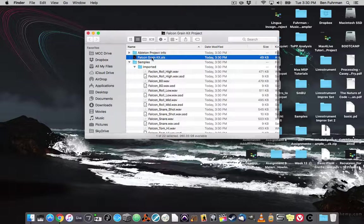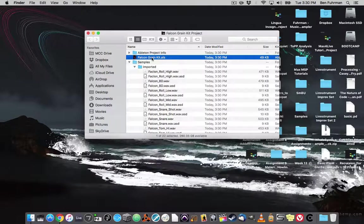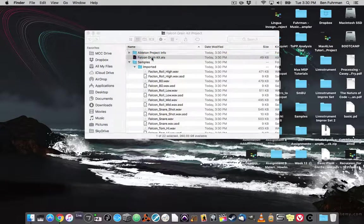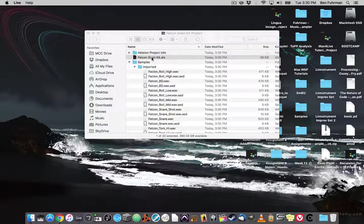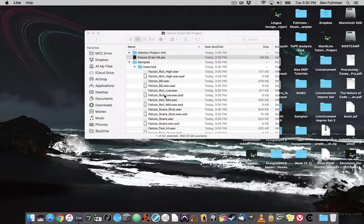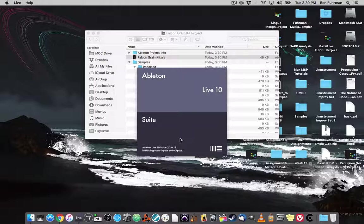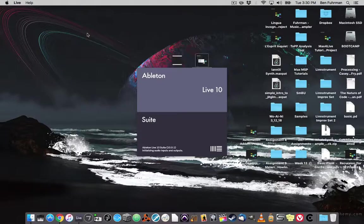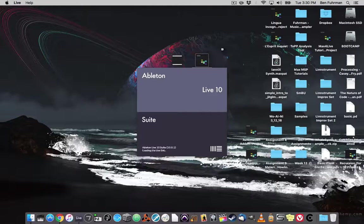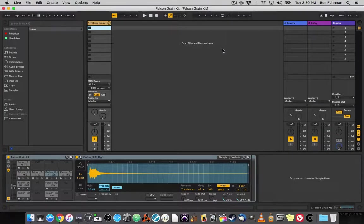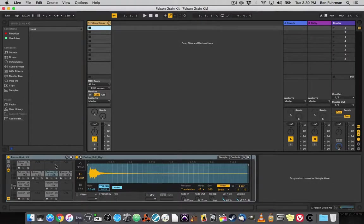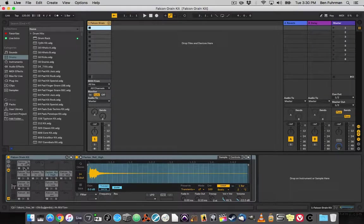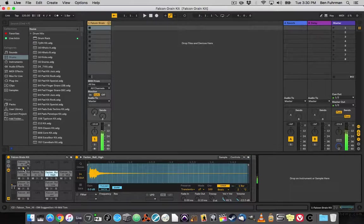So now, if I double-click that ALS file, that will reopen Ableton Live. I can close that. And here's my kit.